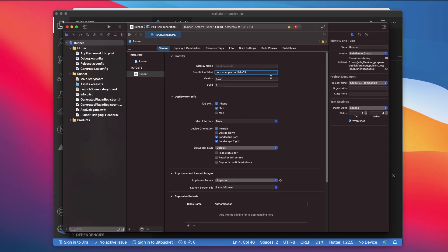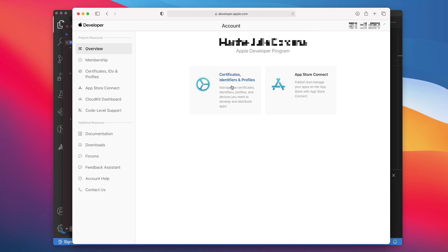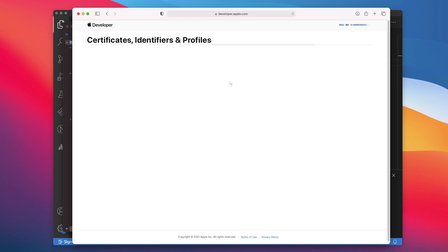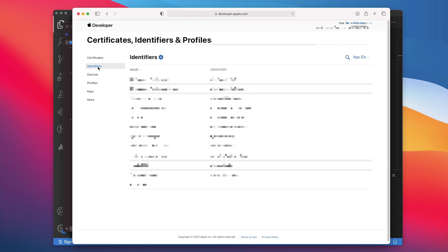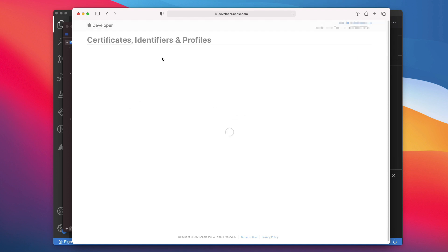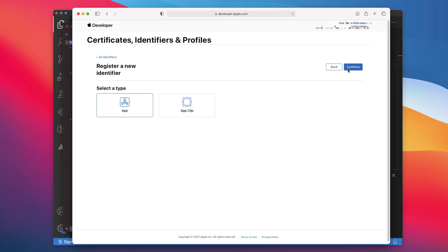To register this Bundle ID, you will first need to sign into your Apple Developer account. On this page, you will click Certificates, IDs, and Profiles. In this left menu, choose Identifiers, then click the plus sign. Make sure App IDs is selected, then Continue. Again, make sure App is selected, then Continue.